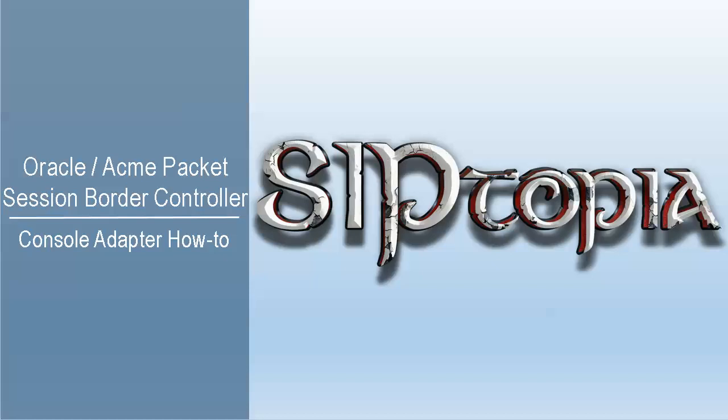Hello everyone, this is John with Ziptopia.org. This is a quick tutorial about ACMA packet Oracle console adapter.